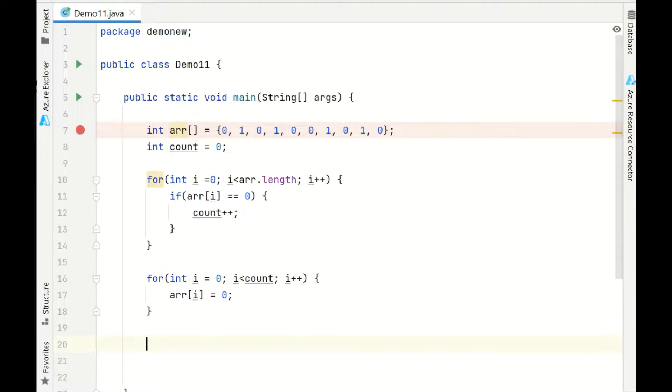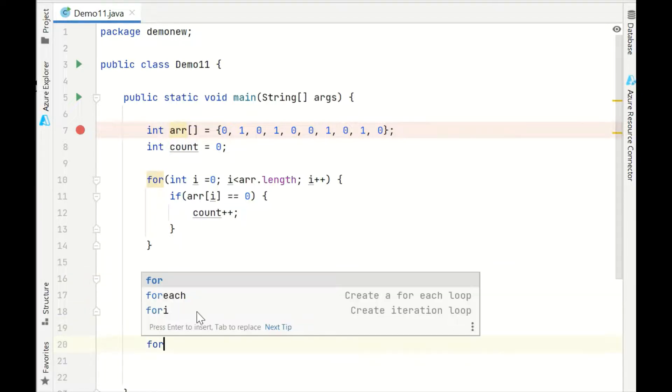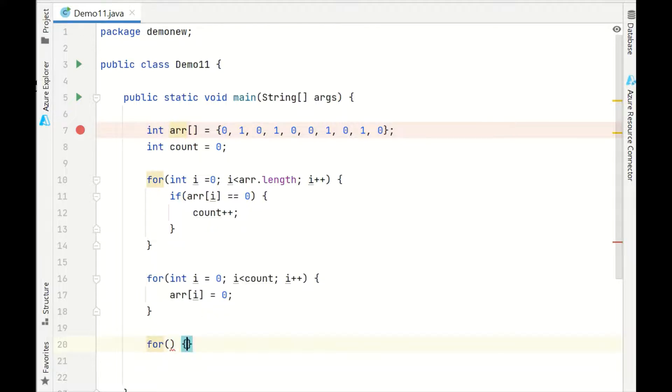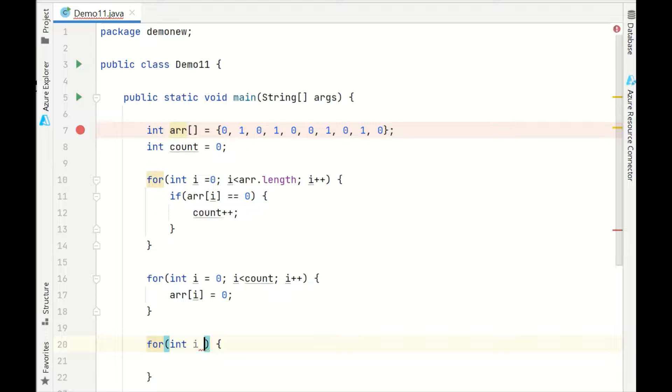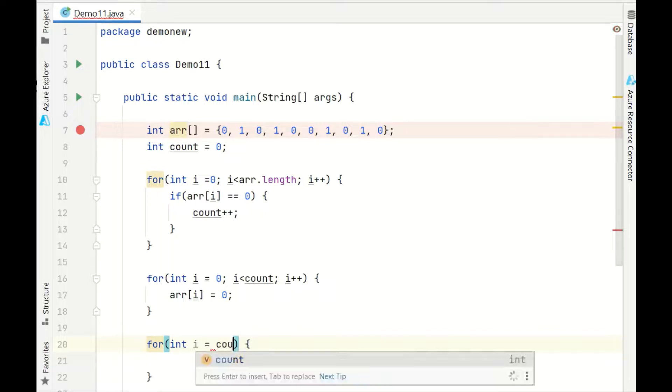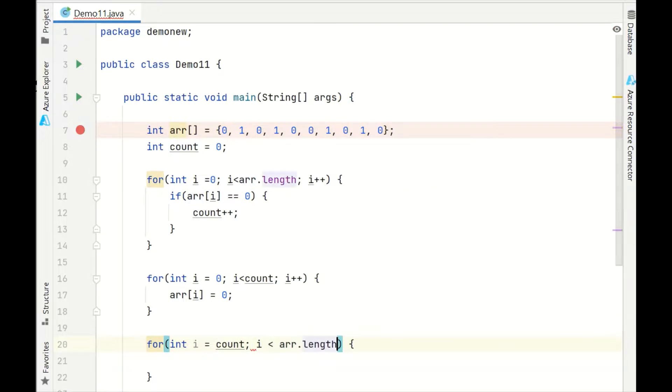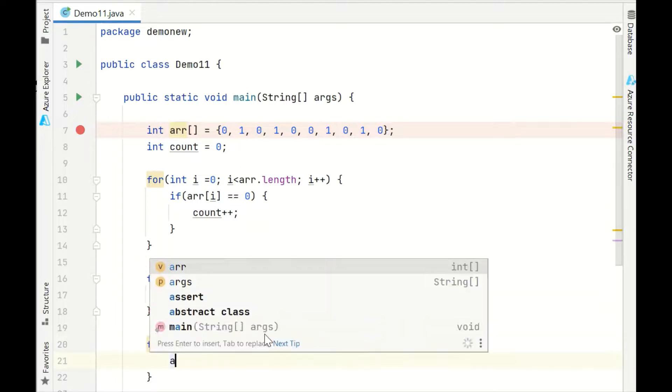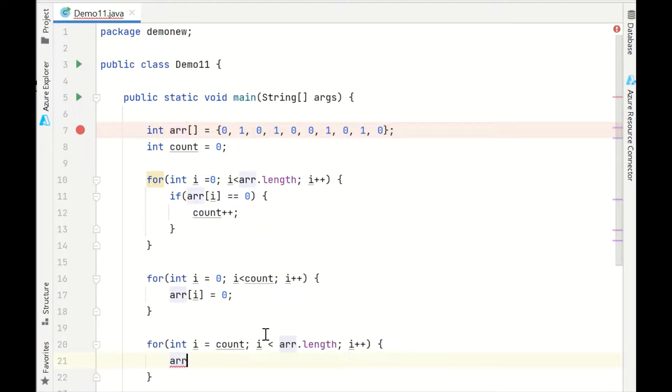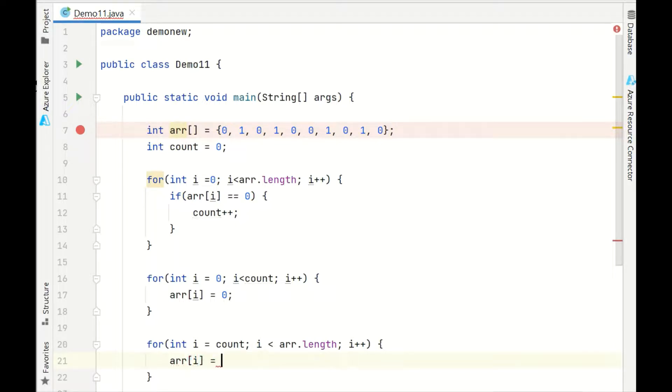Now we'll take another for loop and we will continue. With int i less than count we have dealt with, now we'll start with i equals count, the position where we left, till i less than array dot length, till the end of the array. Now we know rest of it is all 1s because we have already dealt with 0s, so this is equal to 1.